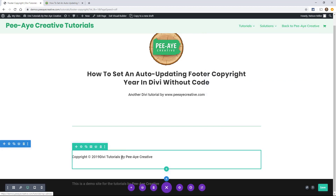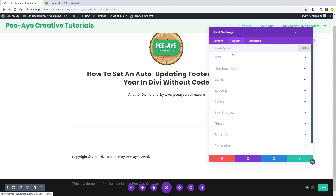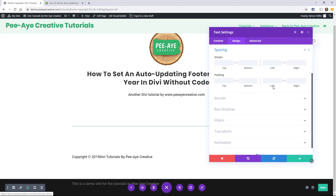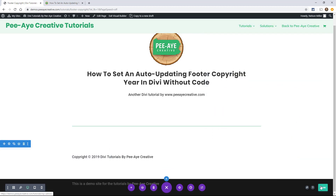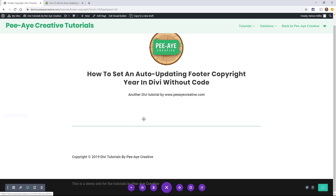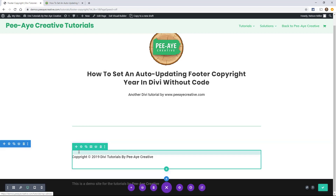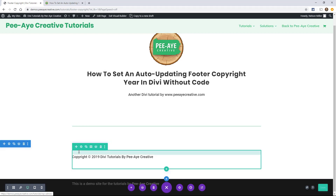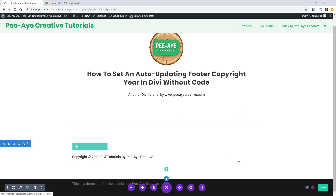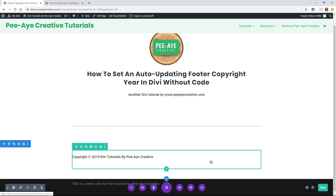We're almost done — it looks a little too close, so go into one of the modules and add a little space. I thought three or four pixels was the right amount. So if you were to ever change the name of the website, or if you have this layout developed and you're going to use it on multiple sites and import this footer section, it's going to automatically populate correctly.